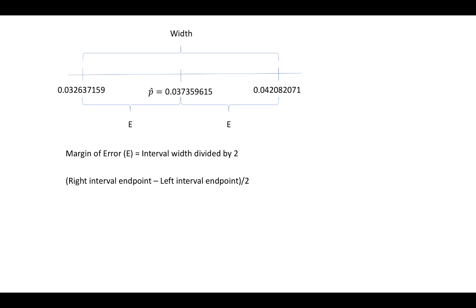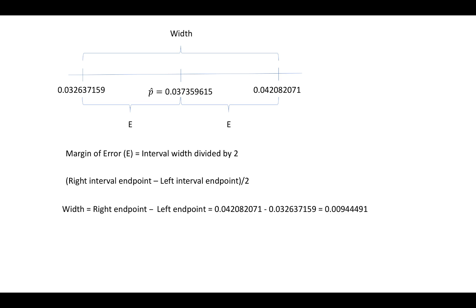So what we should do is subtract the left interval endpoint from the right interval endpoint, and then divide that by two. We'll begin by finding the width by subtracting the left endpoint from the right endpoint, and this will give us a value of 0.00944491 before rounding as our interval width.